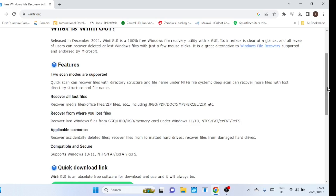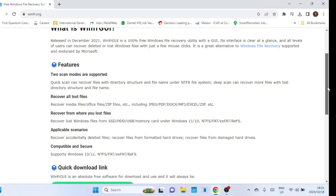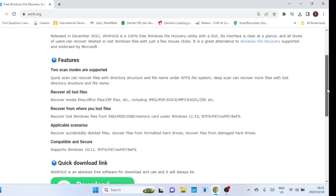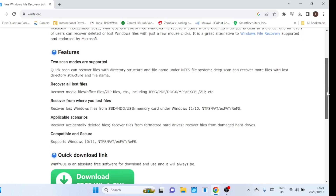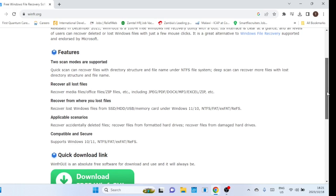QuickScan is capable of recovering files with intact directory structures and original file names under the NTFS file system. On the other hand, DeepScan goes a step further, allowing for the recovery of even more files, albeit with potentially lost directory structures and file names.